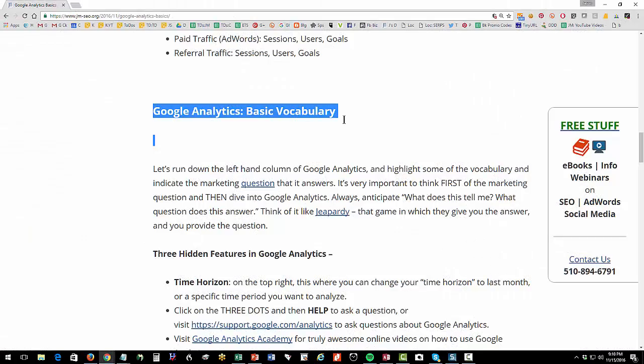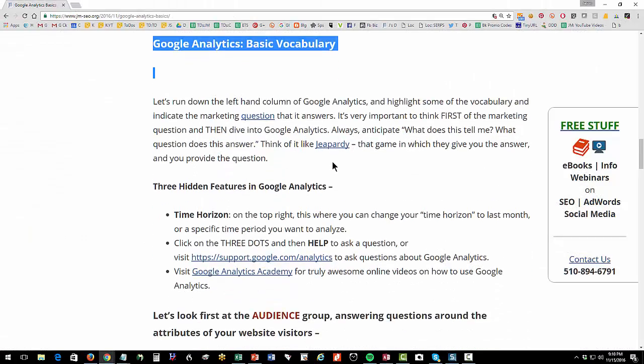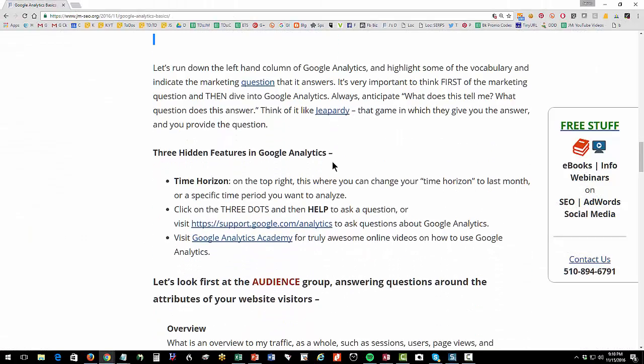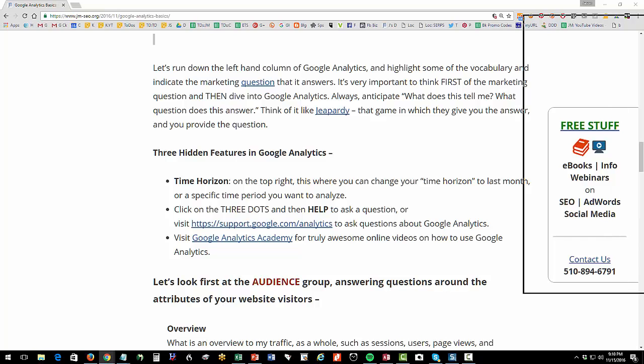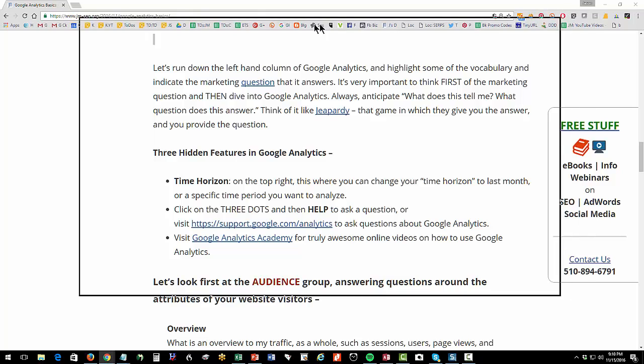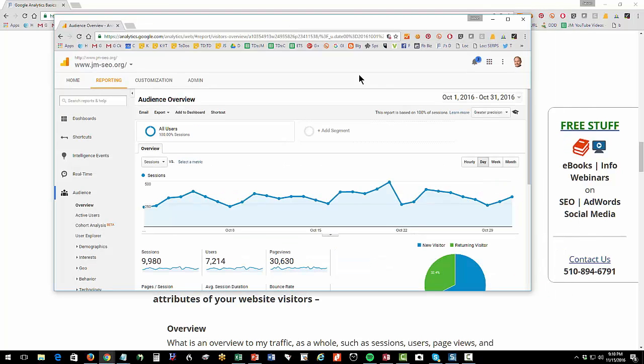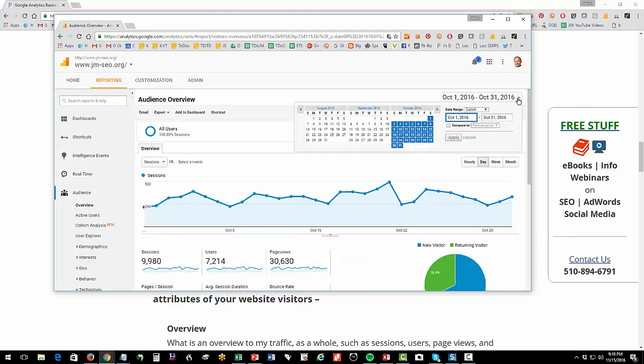Okay, next let's go into the basic vocabulary of Google Analytics. And this is a little longer than my typical YouTube because it's pretty complicated. But we're going to go down that left column and I want to show you some features of basic Google Analytics that people miss.